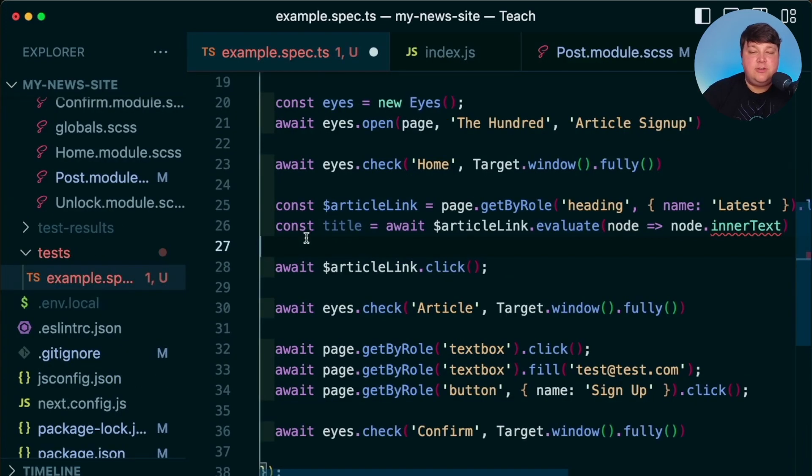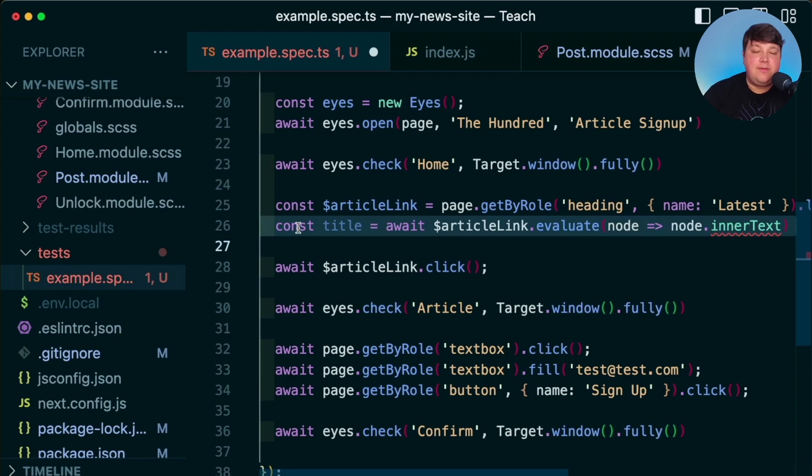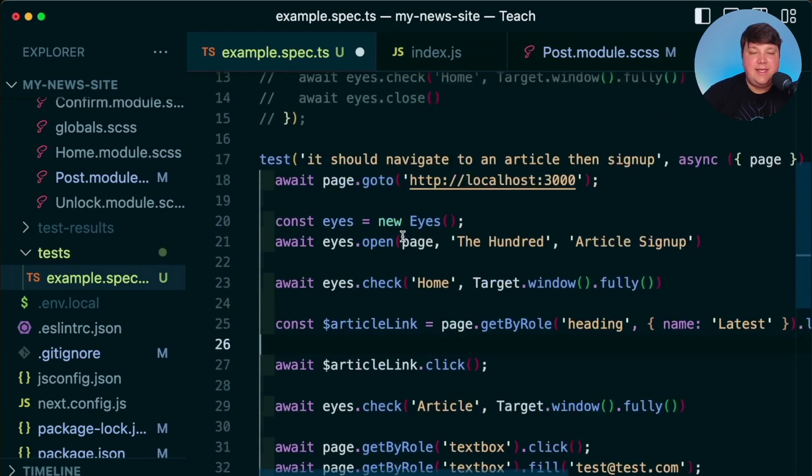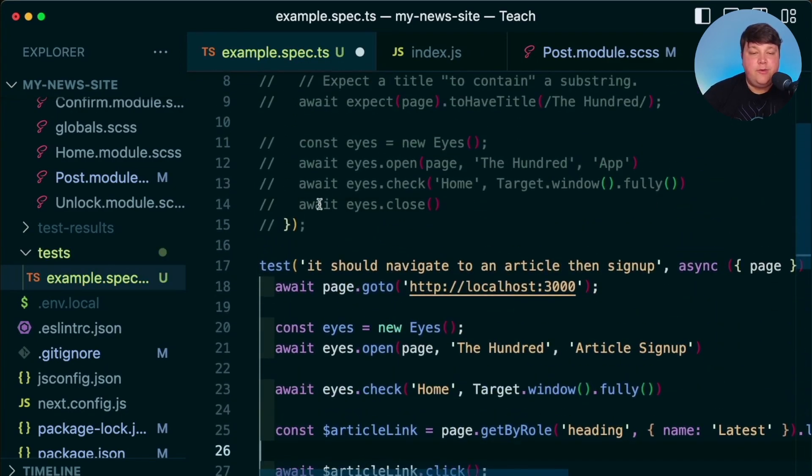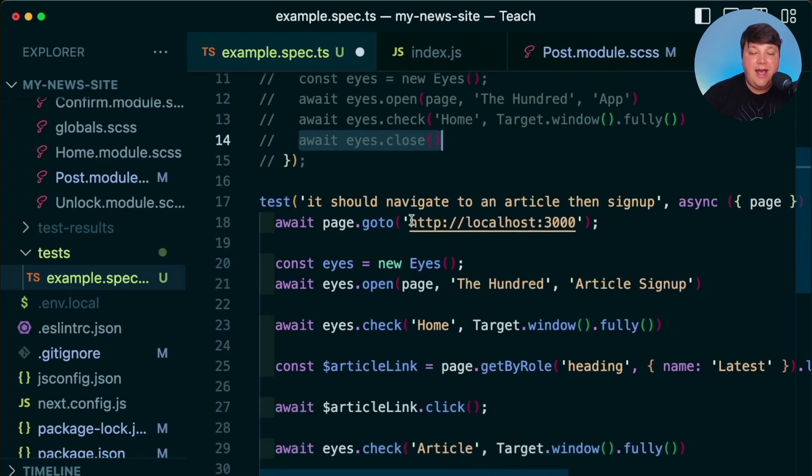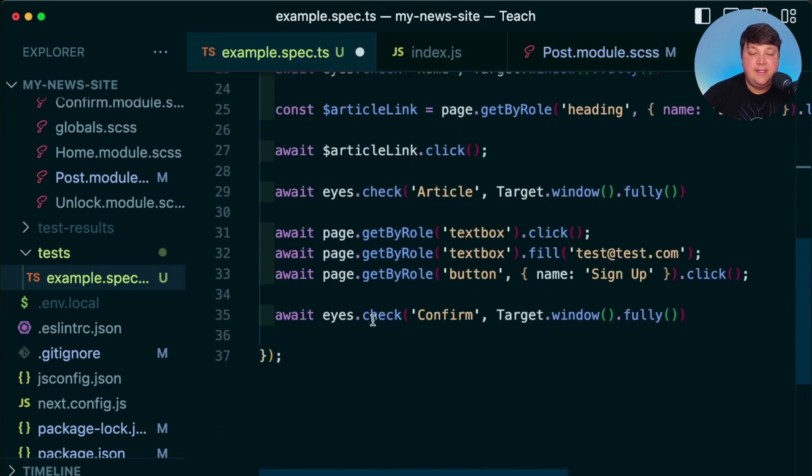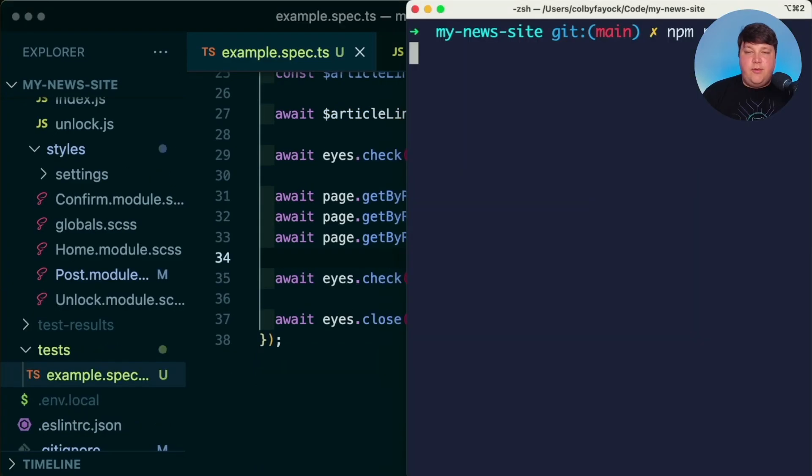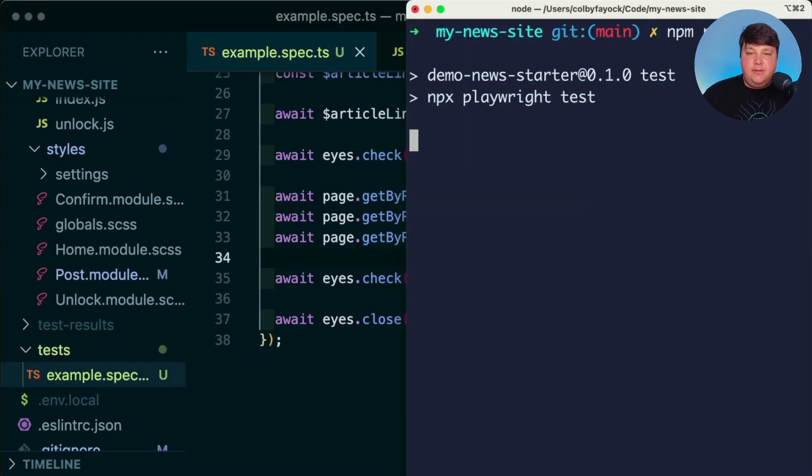And now that we don't have to do those Playwright checks, we can start to get rid of some of the code and reduce the complexity of our tests. But as one last thing that's pretty important, we want to make sure that we close our Eyes every single time we run a test to make sure that we send that information to Applitools. But now that we run our test again, we'll see our failed tests.